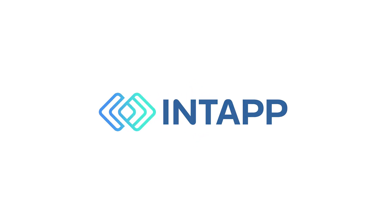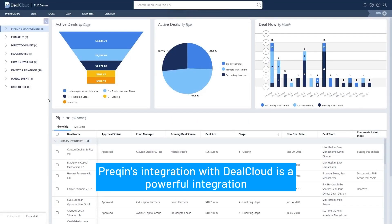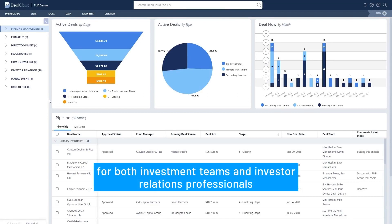Hi everyone, today we will review the PreQuint integration. PreQuint's integration with DealCloud is a powerful integration for both investment teams and investor relations professionals.